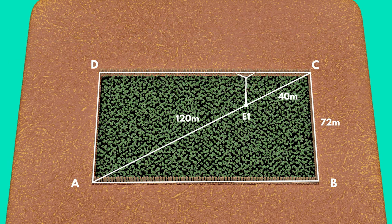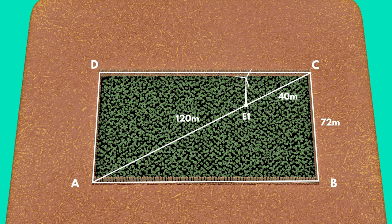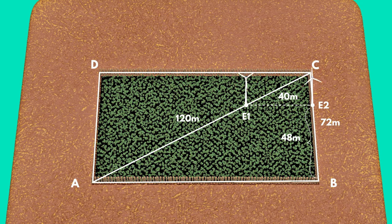Therefore, the owner will place the second wind turbine at 48 meters from point B, using Thales' theorem.